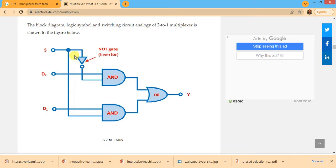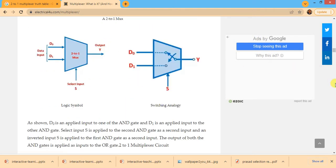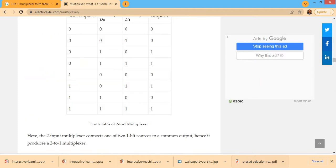If S is equal to 0, the output of the AND gate connected to S is 0. Since S=0, S-bar through the NOT gate is 1, and this drives the other AND gate, so output Y follows d0. If S is equal to 1, then 1-bar is 0, so Y will follow d1. You can see the truth table and its verification.